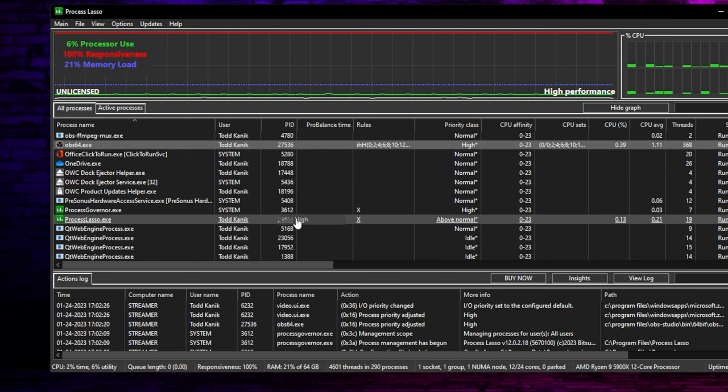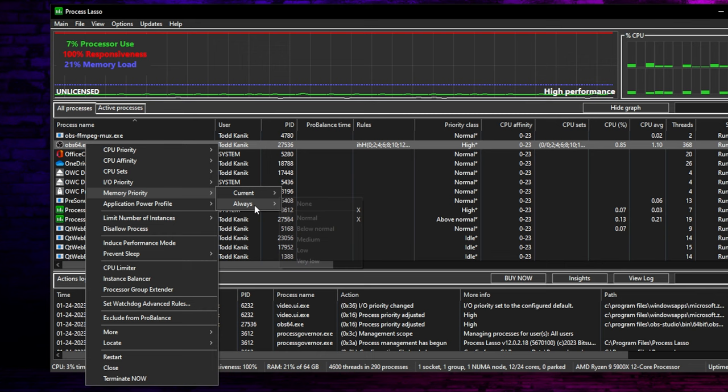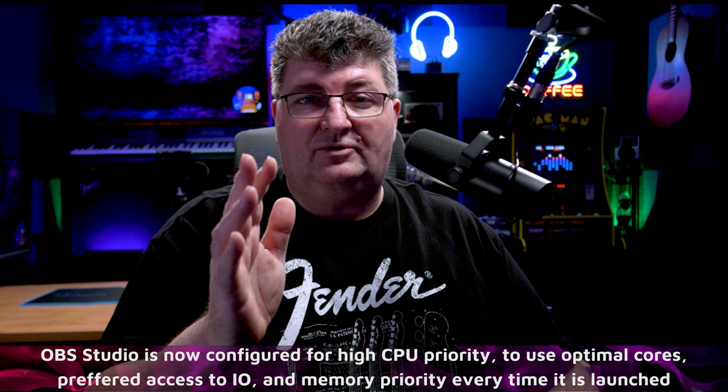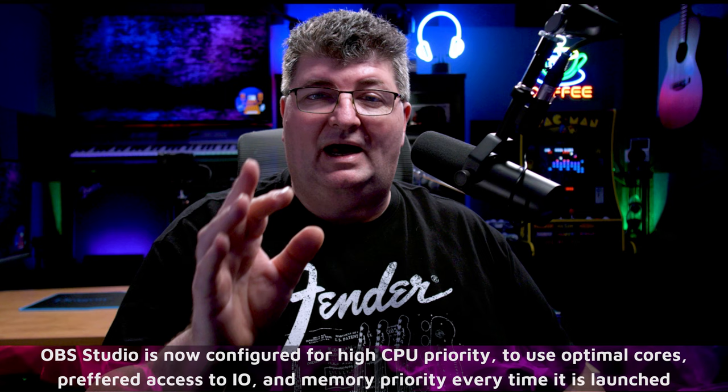And finally, in OBS64, right-clicking again, memory priority always, and you'll see that we have options from normal through very low. None of them are high, but normal means full access. So here I'm going to click normal. And with those settings in place, OBS Studio is now going to start every time with high priority using the preferred threads on your CPU with maximum allocation and access to memory and IO. So you're set up to get the best performance out of OBS Studio.